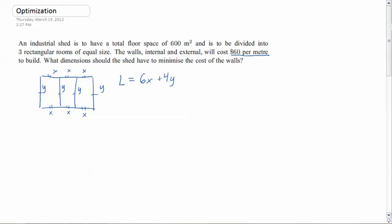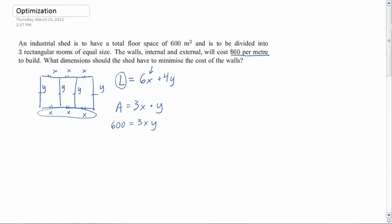Now we want the total floor space to be 600 meters squared. That means the area of the floor — 3x times y, base times height — equals 600. The reason we need two equations is that we really only want to optimize in one variable; two variables are a problem because I can't put that into a single-variable equation. So at this point, I need to substitute 600 for the area and then solve for one of the variables.